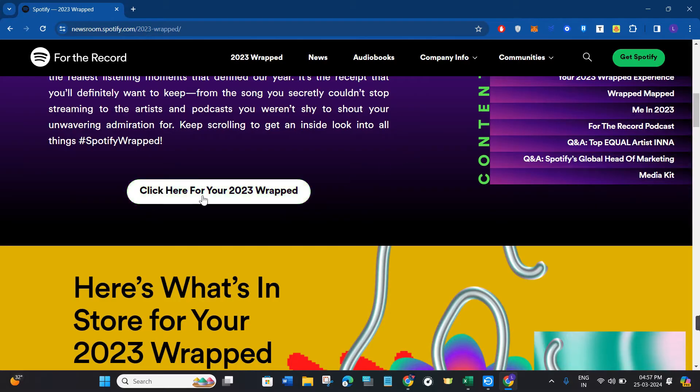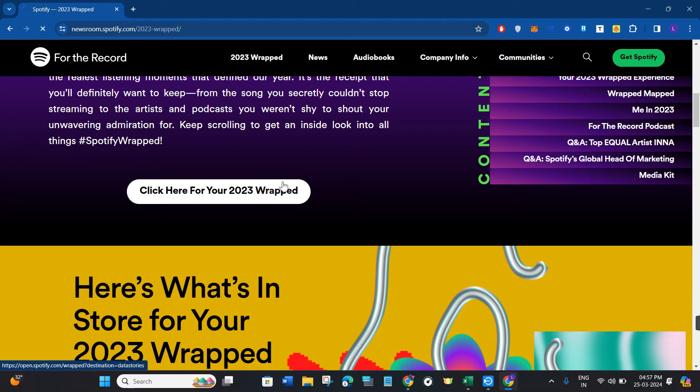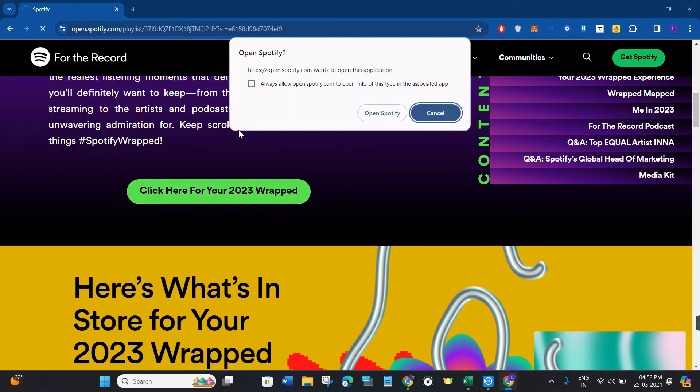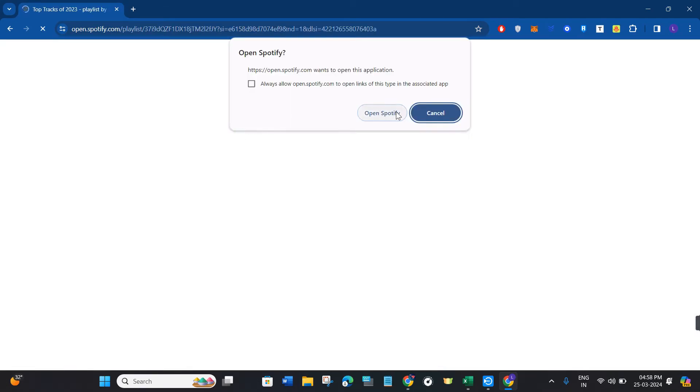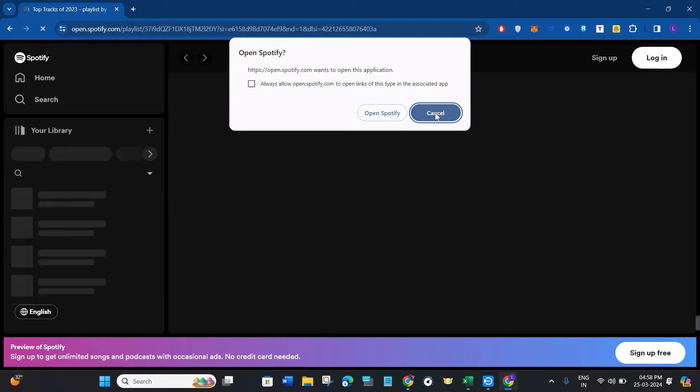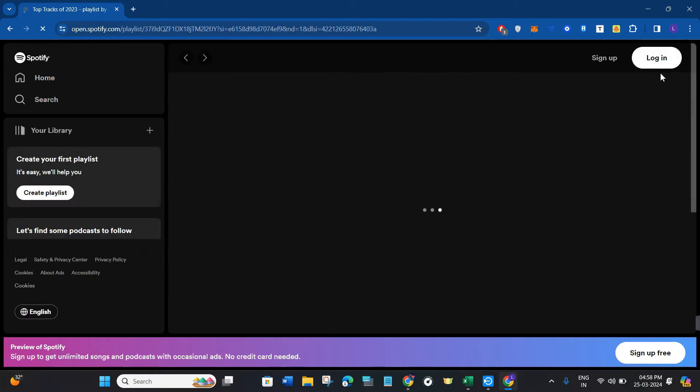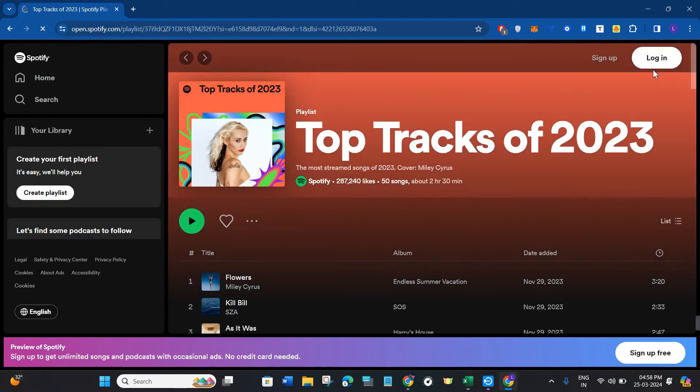And here you are going to see the option 'Click Here for Your 2023 Wrapped,' so you need to click on this option. Then you will be redirected to your spotify.com account where again you will have to log in to your account.